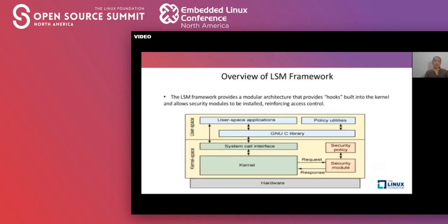Now let's look at the overall architecture of the LSM framework. It provides a modular architecture by providing hooks inside the kernel and allowing security modules to be installed and enforce access control policies. In this diagram, we see that the security module is part of the kernel and integrated with the security framework. The security policies are loaded from user space applications with the help of some security utilities.